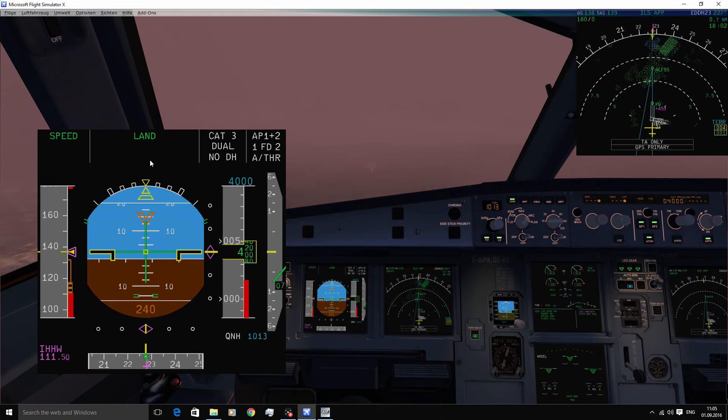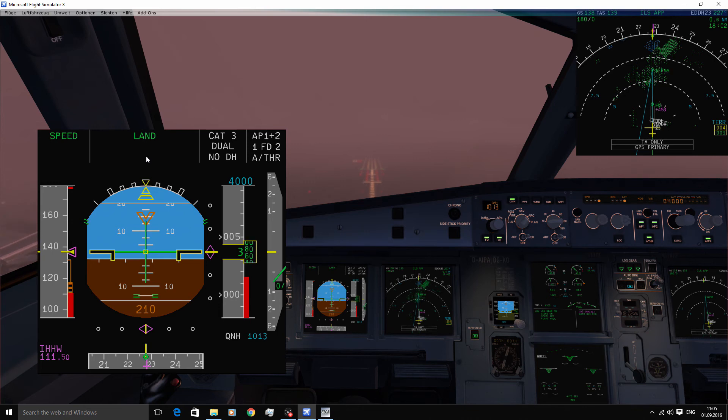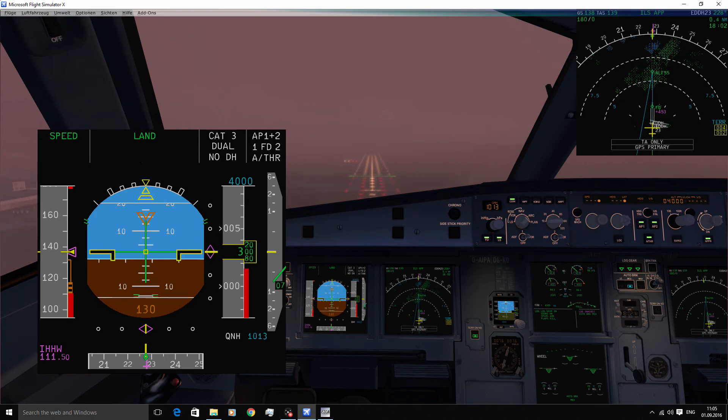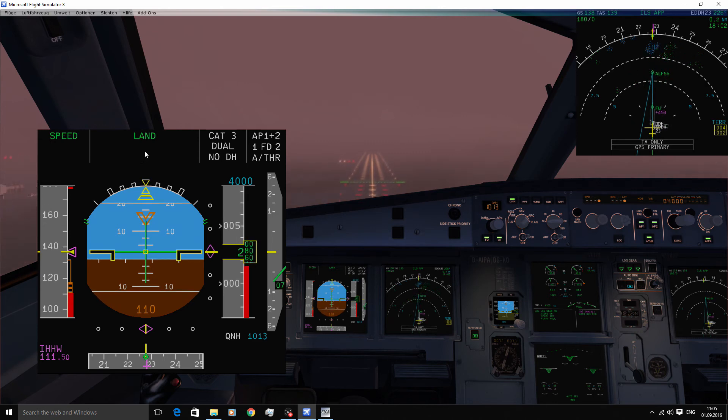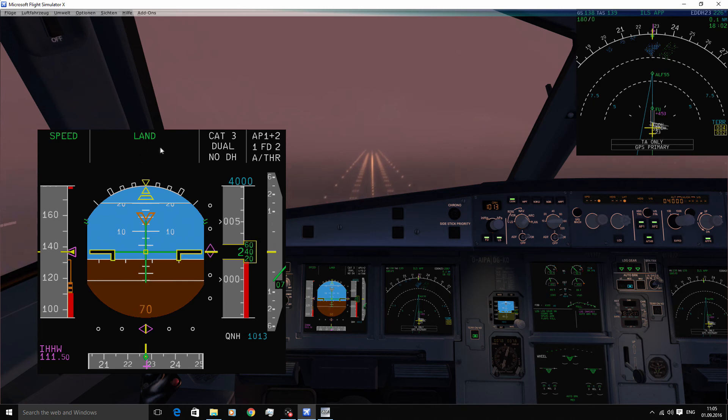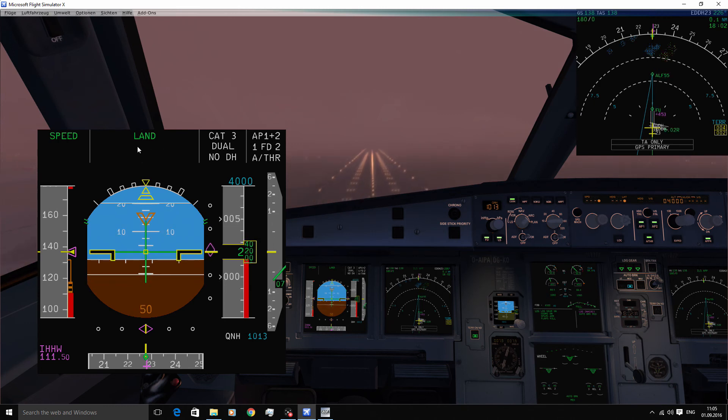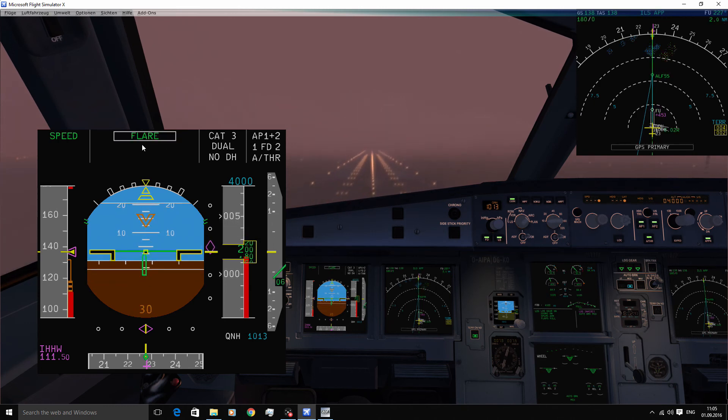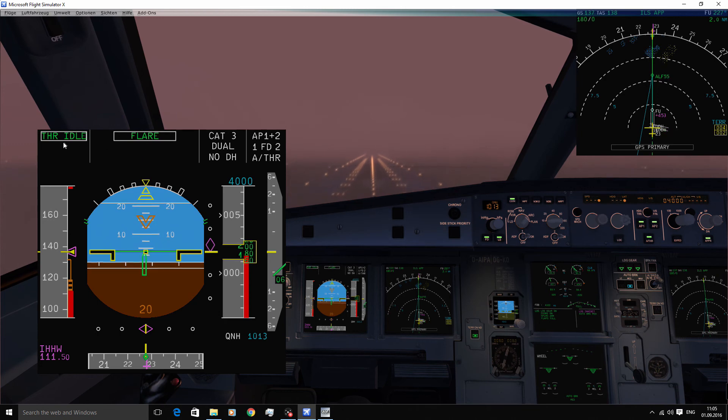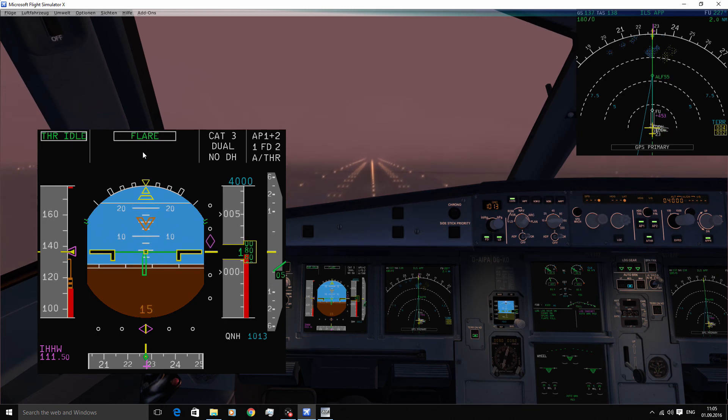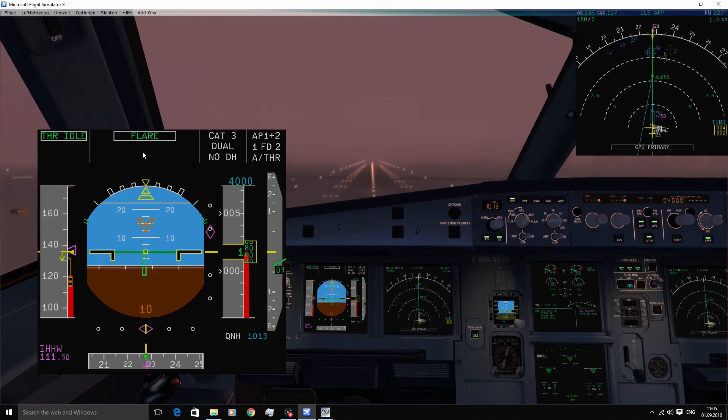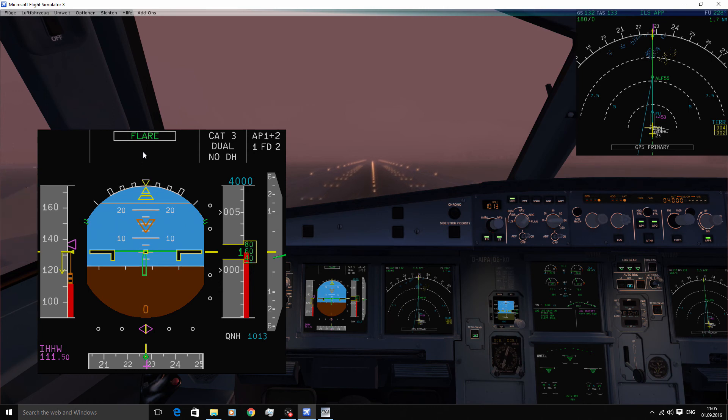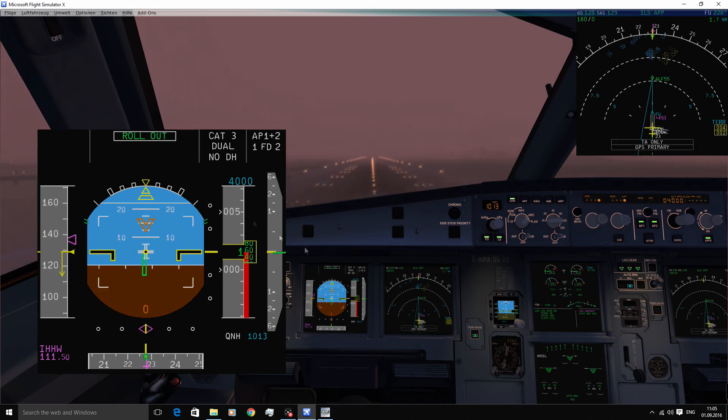The same will happen in a few moments about 50 feet AGL with the flare mode, and then later on also with the rollout mode. 100. 50. 40. 30. There you have flare. 20. 10. Retard. 5. Retard. And rollout.